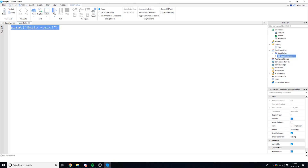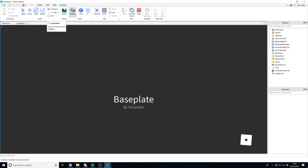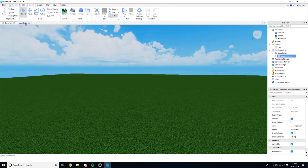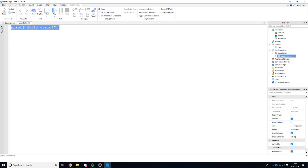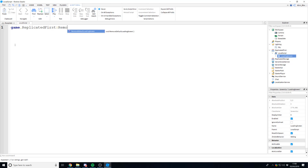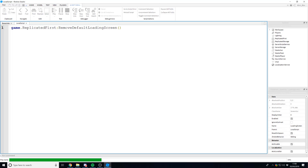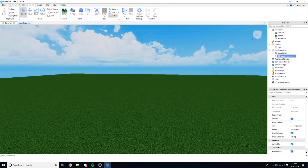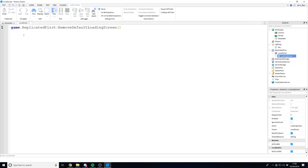We first need to remove the default loading screen. You may have seen it before — it basically plays until the game is loaded. To disable it, type: game.ReplicatedFirst:RemoveDefaultLoadingScreen(). That will remove it. You may see it very briefly, but it won't stay on screen for a prolonged amount of time.